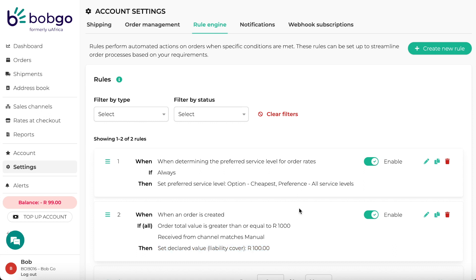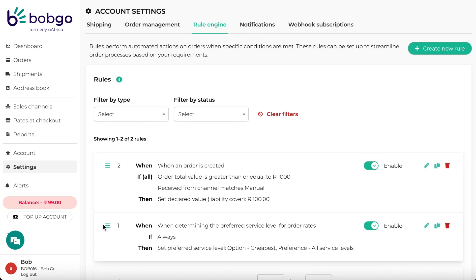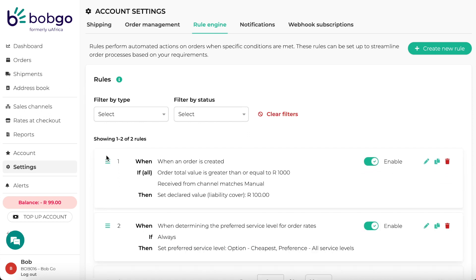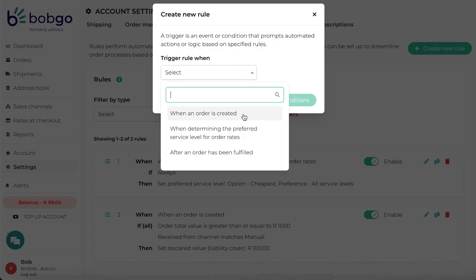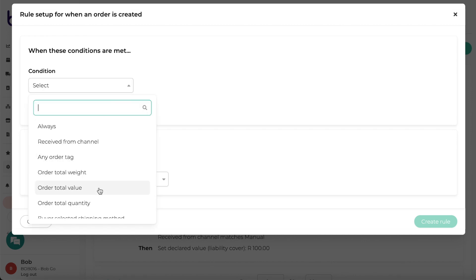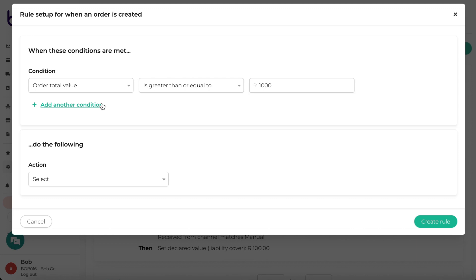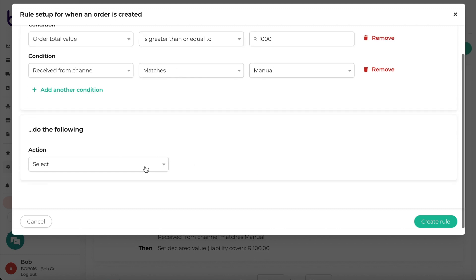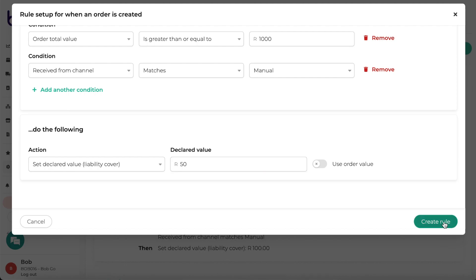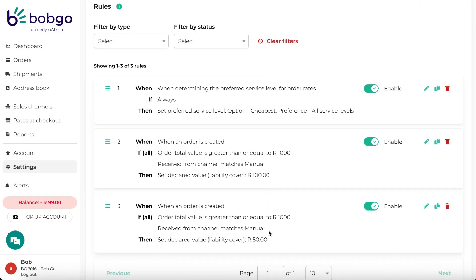This rule has now been added to my list of rules, but I can easily change the priorities. The rule engine has a very convenient drag and drop functionality and rules are executed from top to bottom. Currently I have a rule to set the declared value of 100 Rand when certain conditions are met. If I add another rule with the same conditions — order total value greater than or equal to 1000 Rand and must be a manual order — but set the declared value to 50 Rand, its priority will be lower. That means when the rules are executed, this will be the last one executed and your declared value applied will be 50 Rand, overwriting the first rule.